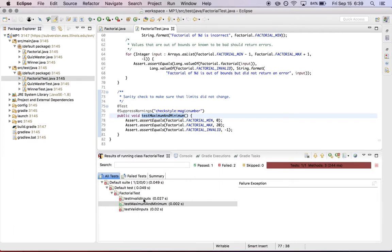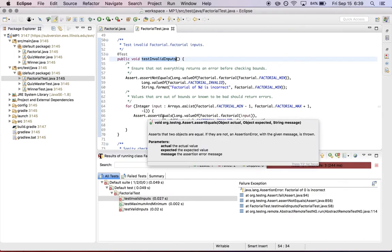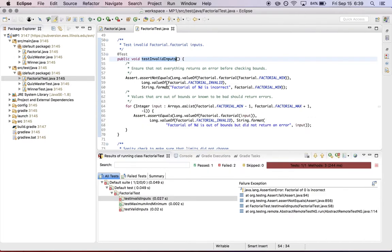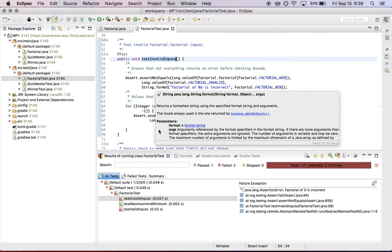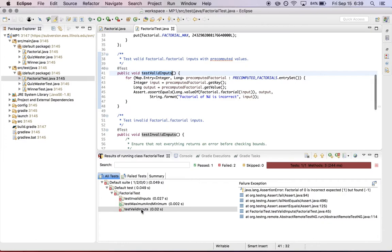And then there are two other tests here. There's a test for valid inputs. And then there's also a test for invalid inputs. So the valid inputs test tests to make sure that your function will compute factorial properly, given the range of inputs that are expected.